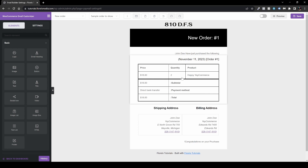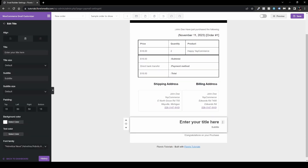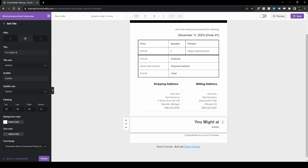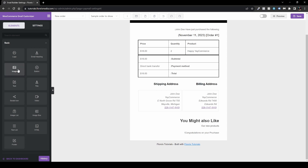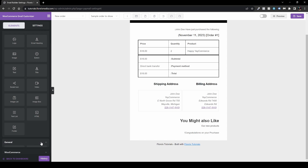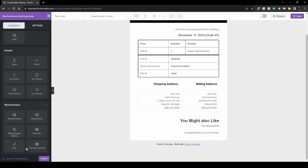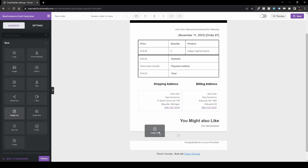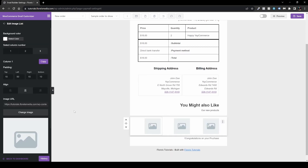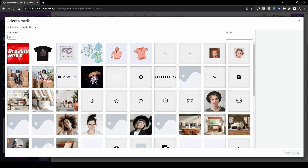So here we have our black and white email. Now if you want to add a little more, you can add a new section — for example, a title like 'You might also like' and a subtitle like 'Our new products.' Going back to the elements panel, you can add an image list, image box, and more. You can also have two columns, one column, or three columns, with different order and line item options.